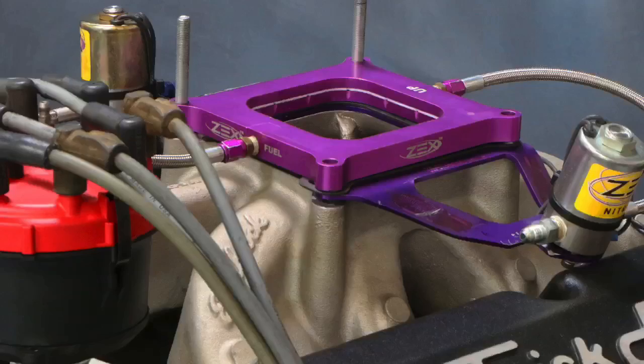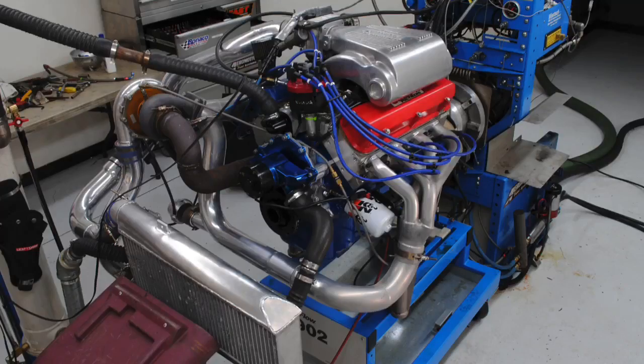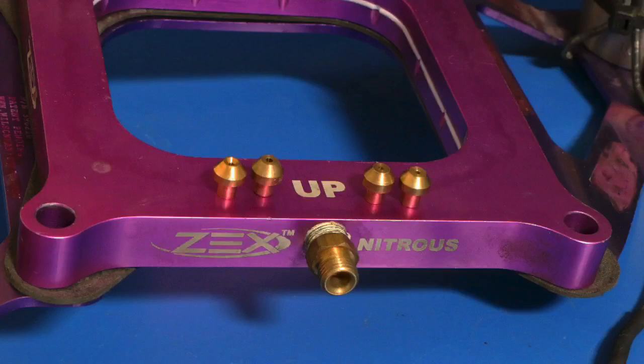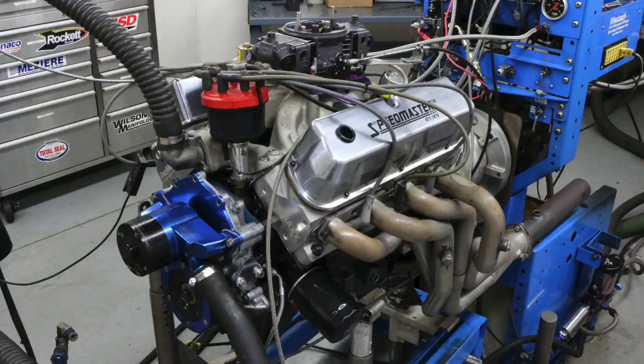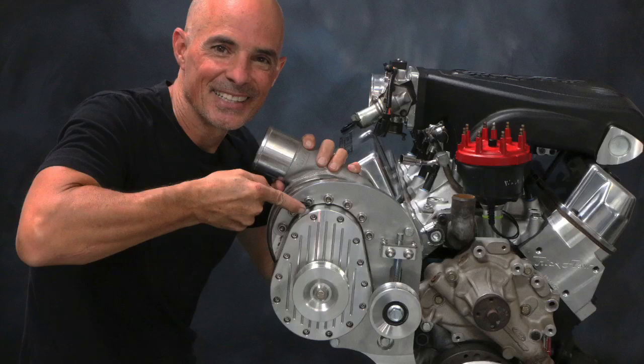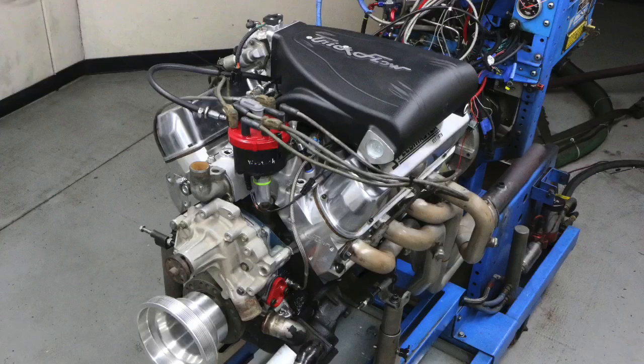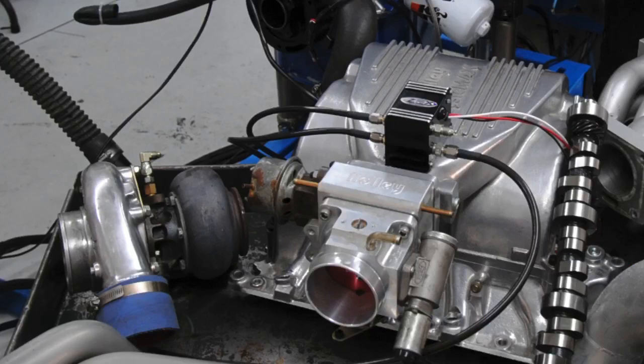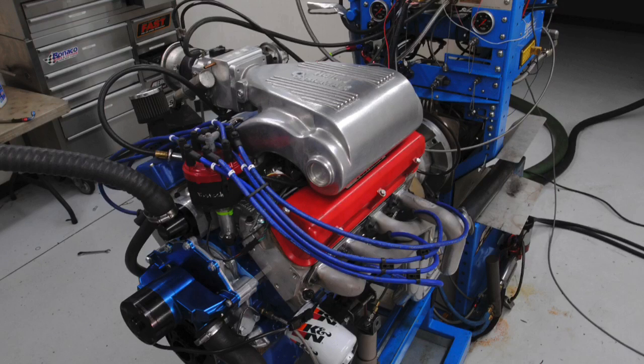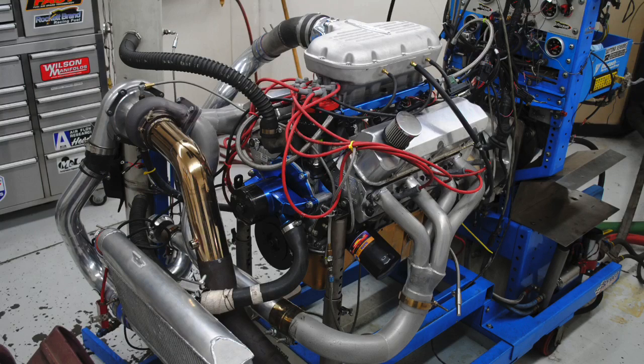In this video we're going to take a look at power adders applied to small block Fords, starting off with a Zex perimeter plate nitrous setup on a 347. We're going to follow that up with a Torque Storm supercharger on a 302, and then finish up with a turbo on a fuel injected 302. And just as a little bonus test, I threw in a much bigger turbo on a bigger motor that makes even more power.